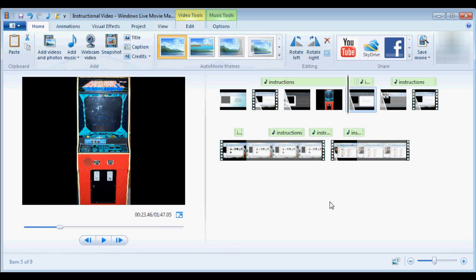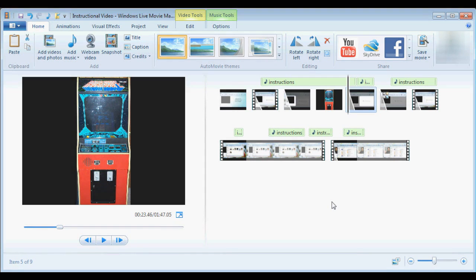The best way to learn how to use the program is to just play around, throw some pictures, audio, and video into the timeline and just see what you can do with it.